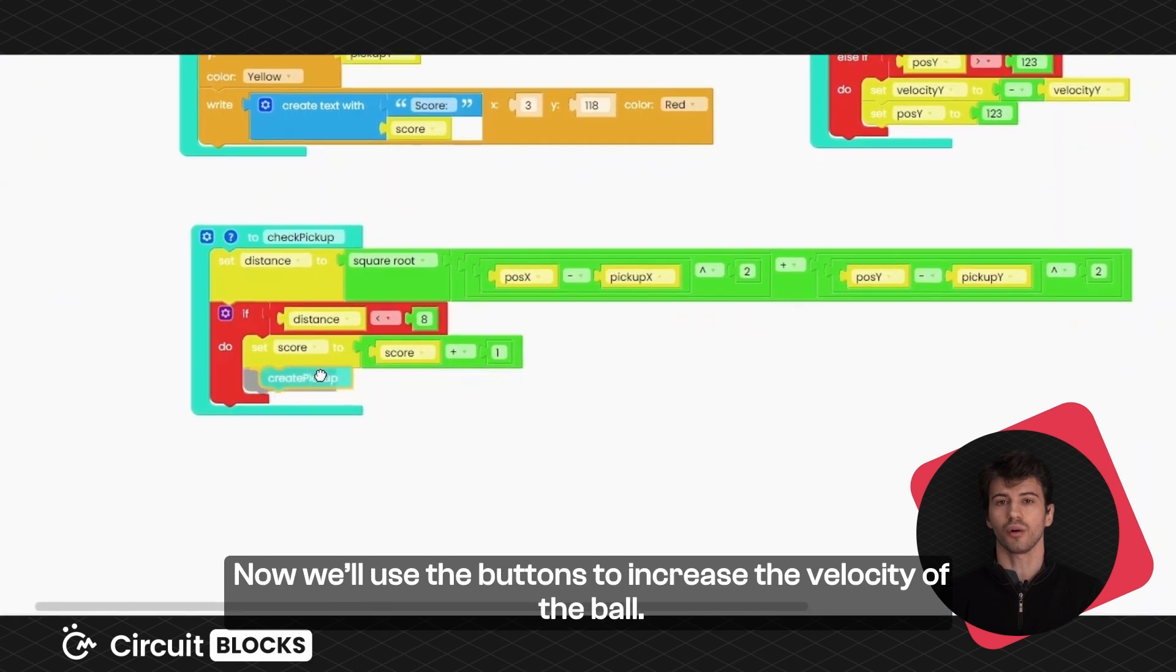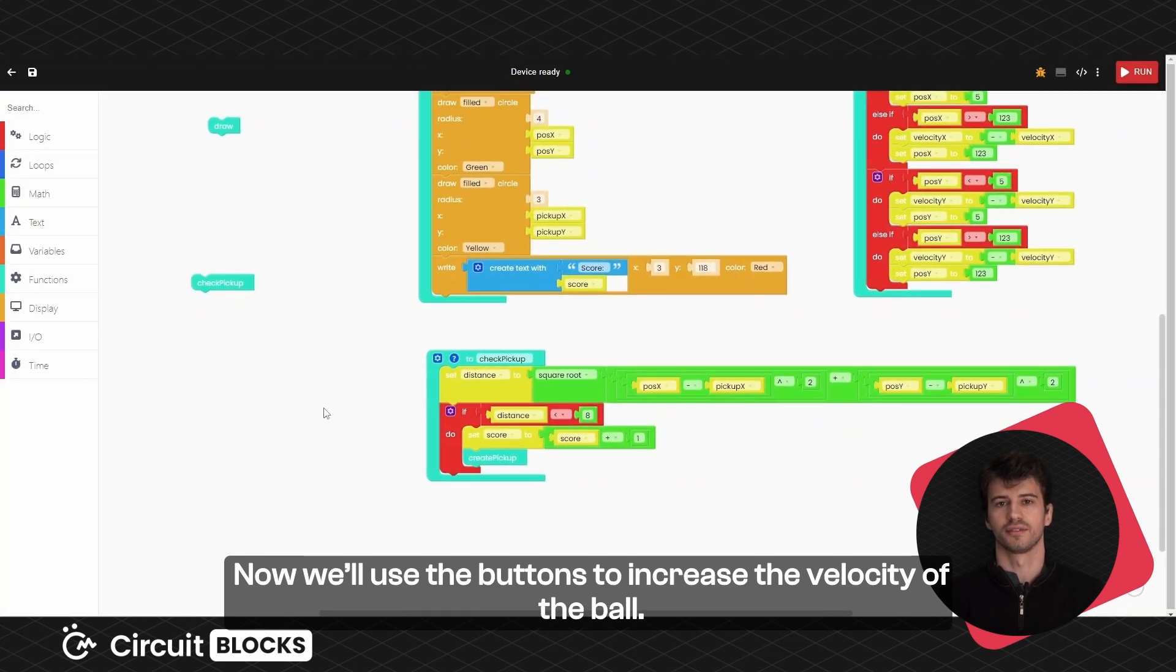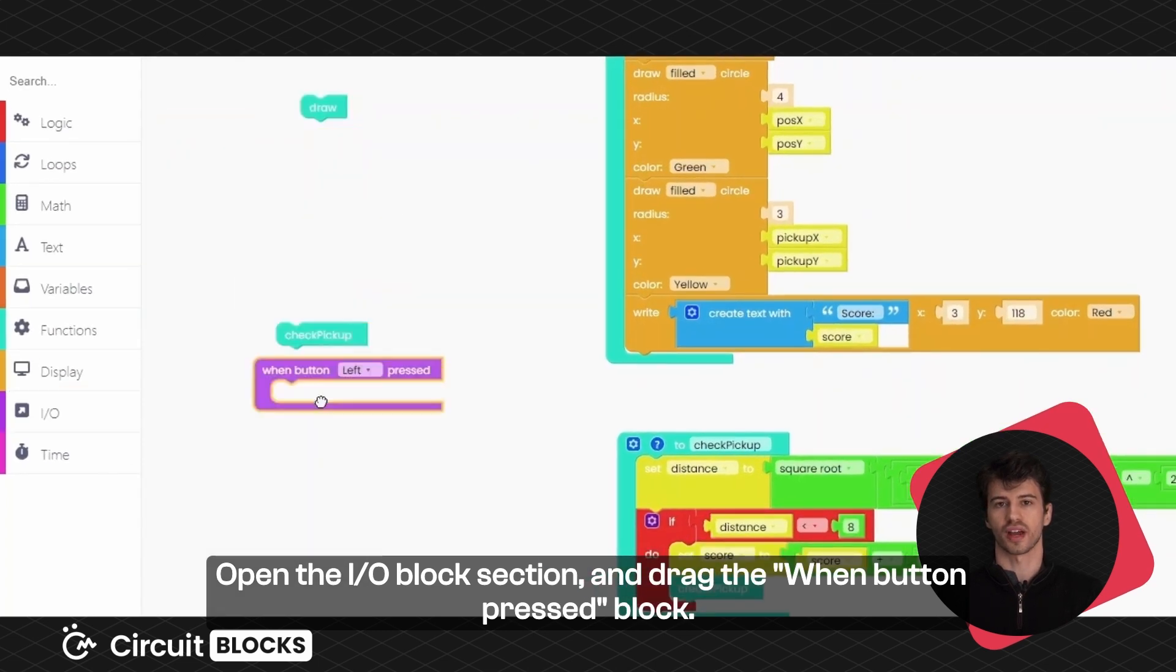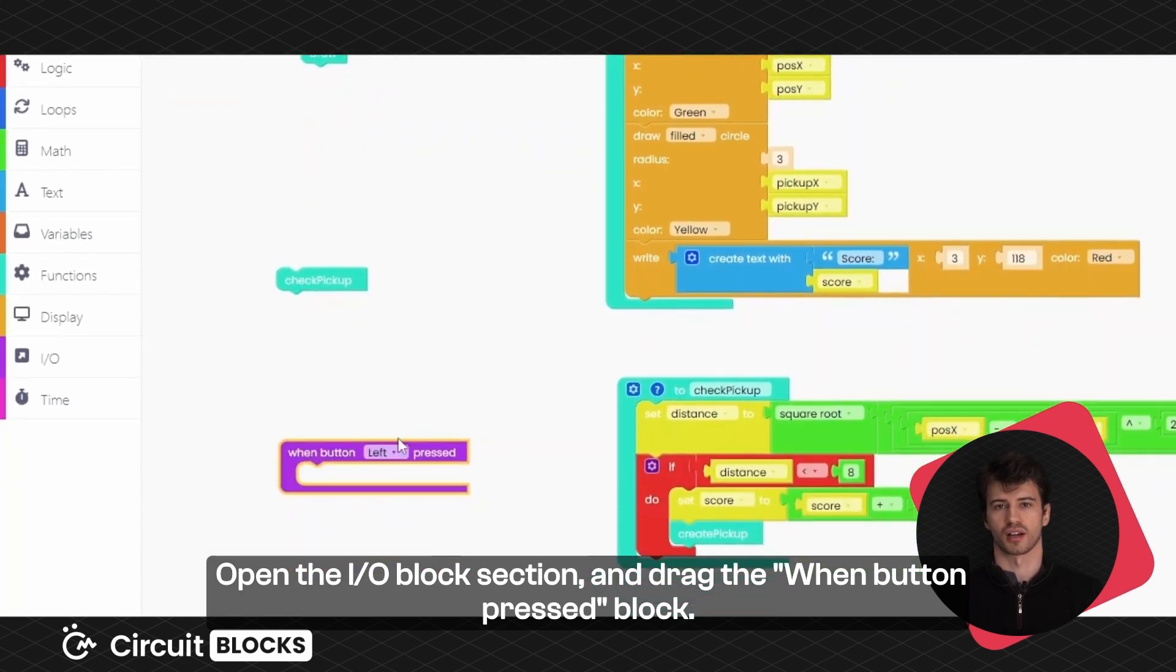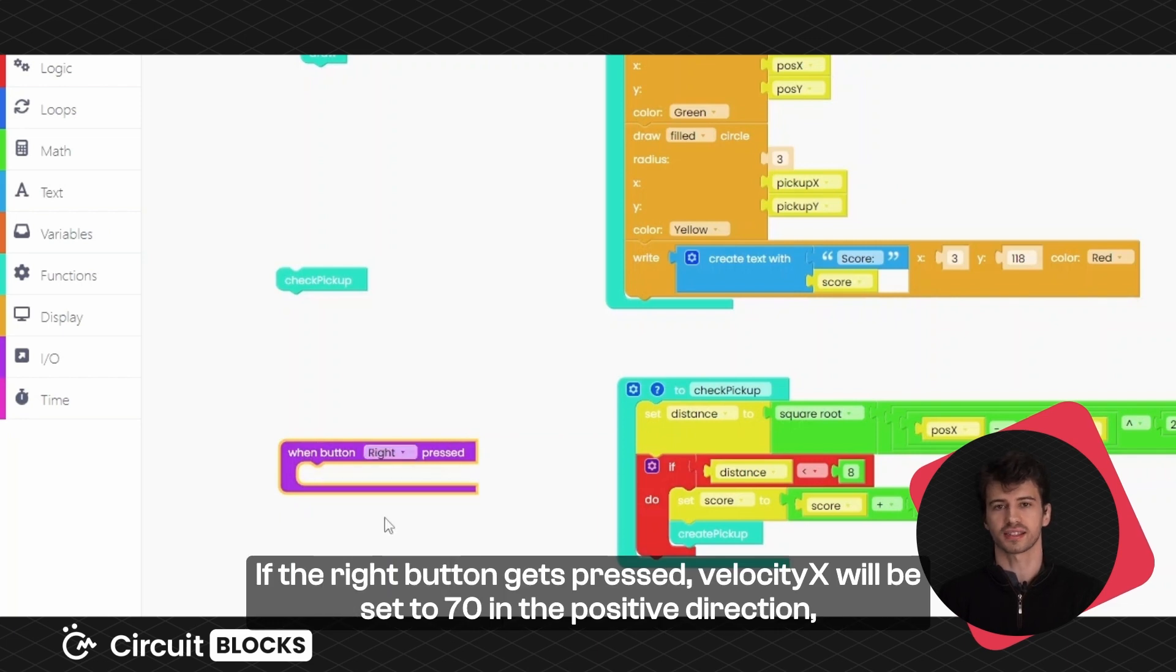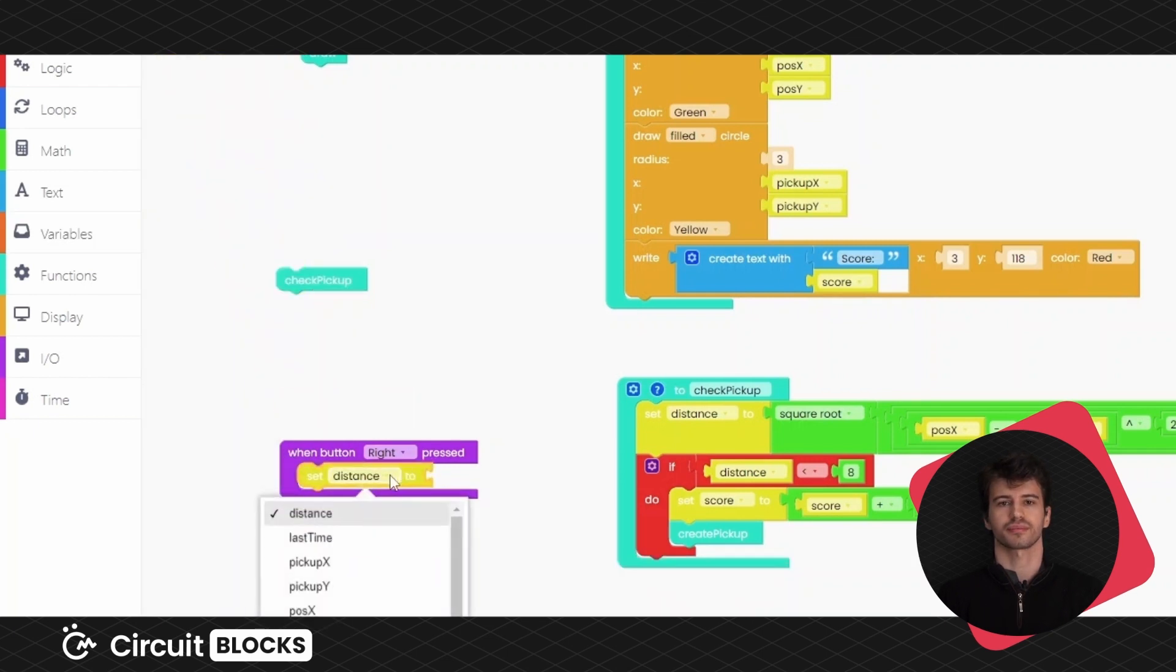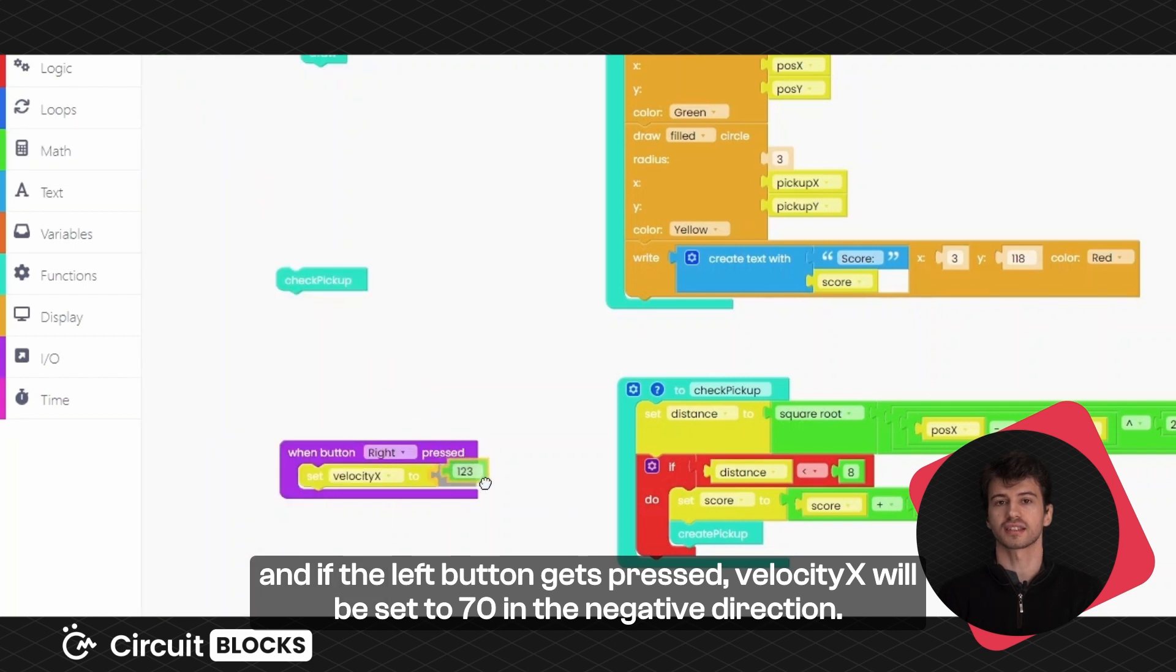Now we'll use the buttons to increase the velocity of the ball. Open the IO block section and drag the when button pressed block. If the right button gets pressed, velocity x will be set to 70 in the positive direction. And if the left button gets pressed, the velocity x will be set to 70 in the negative direction.